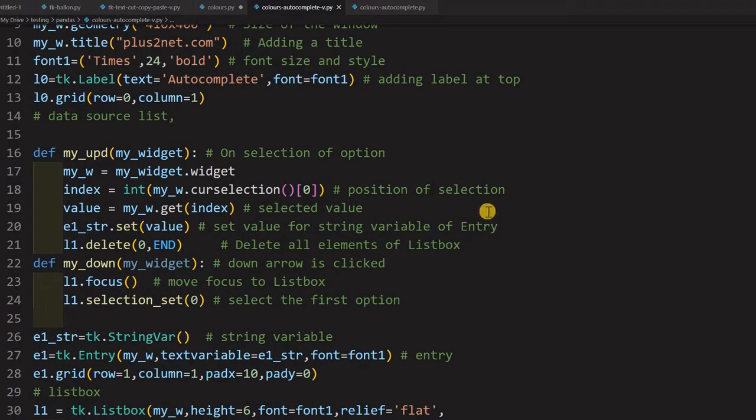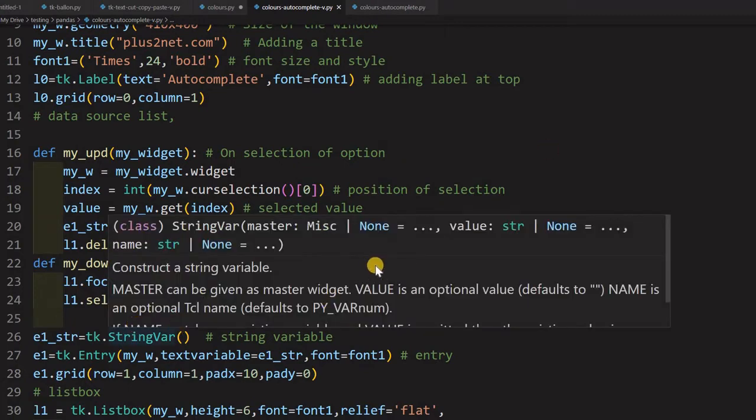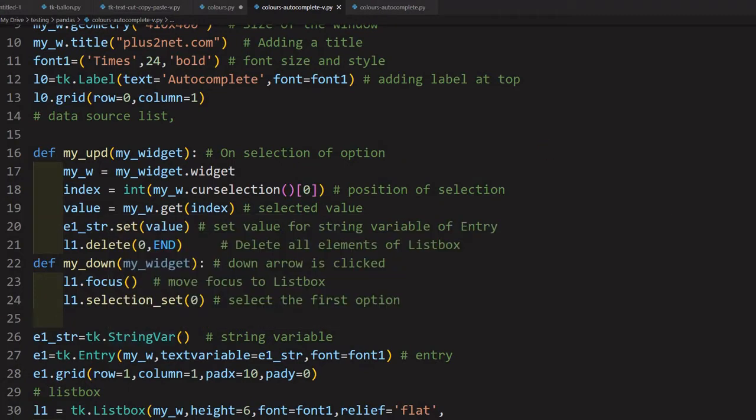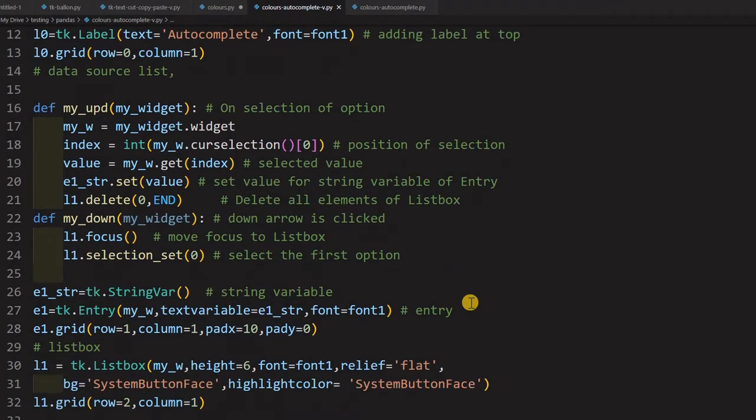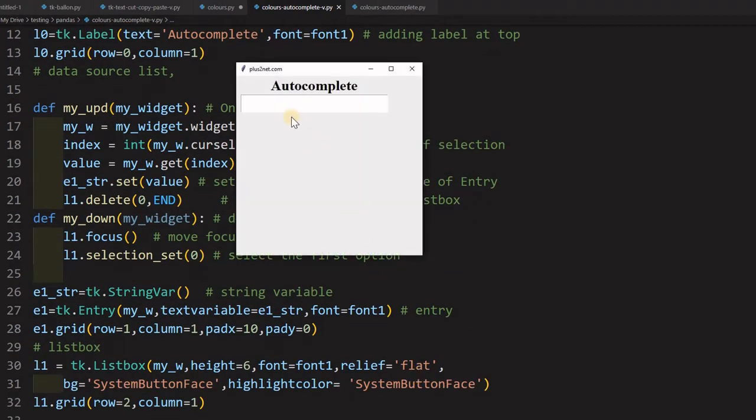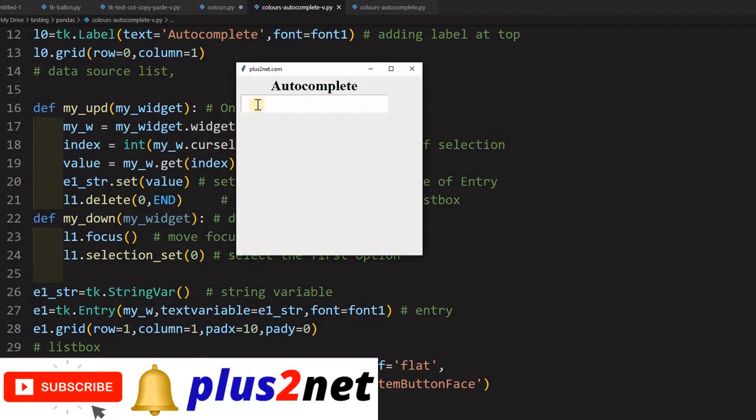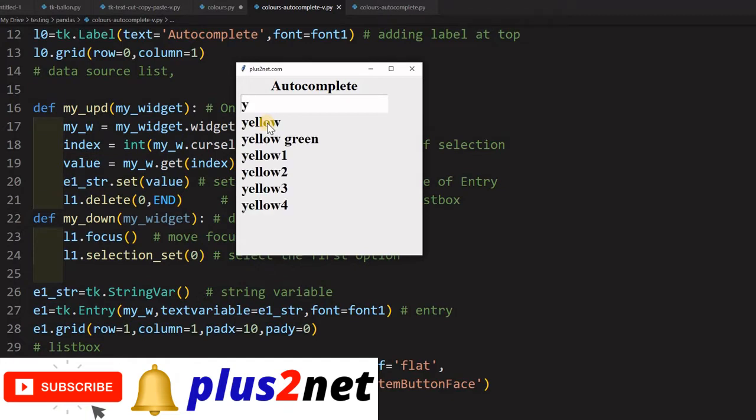But before that, let us just see how this one is working. Now I am running this - here it is. Let us see whether yellow - yeah it is coming up.